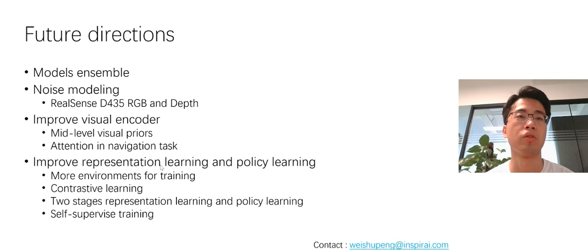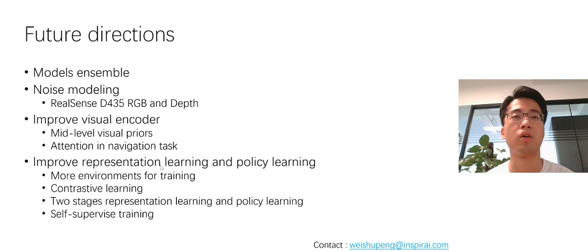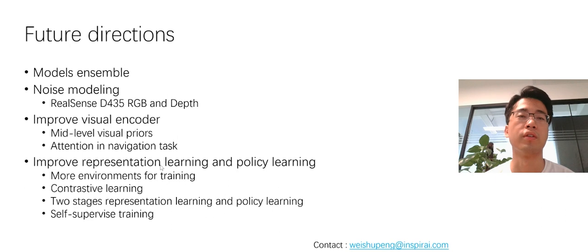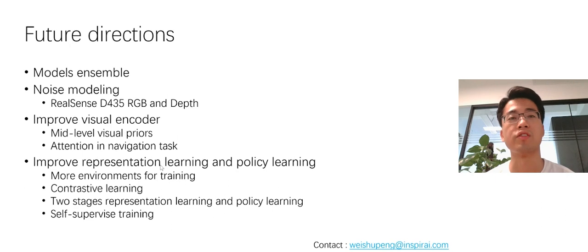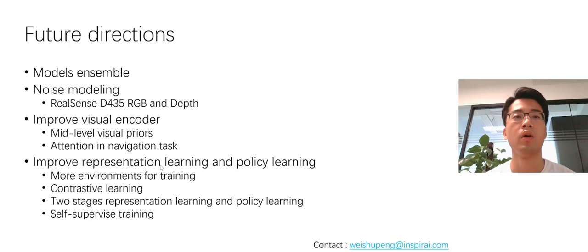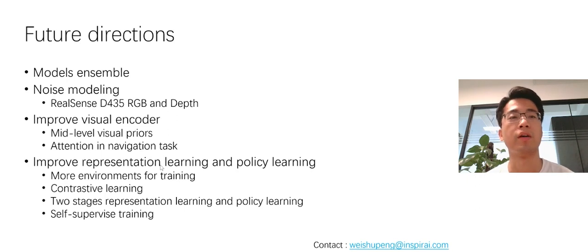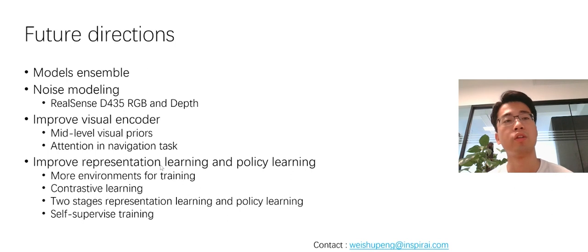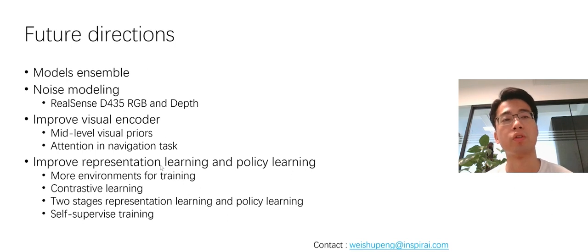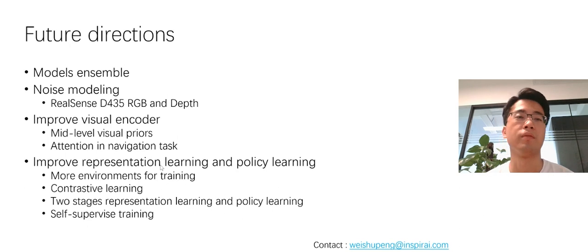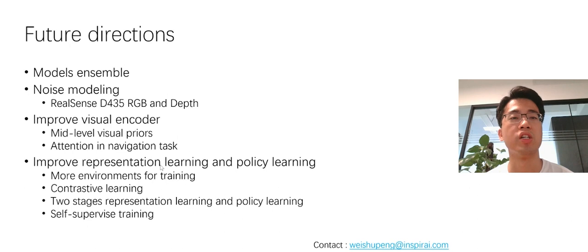Like first is the model ensemble, which is always useful in model performance improving. And the noise modeling of the RealSense D435, both for the RGB and depth. And also to improve the visual encoder. First, we can do this by adding mid-level visual priors to replace or be part of the visual encoder. We didn't include this in final implementation because of the speed. And next is to use attention in navigation task.